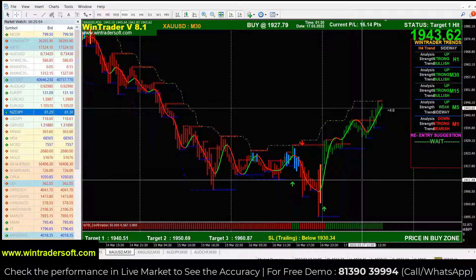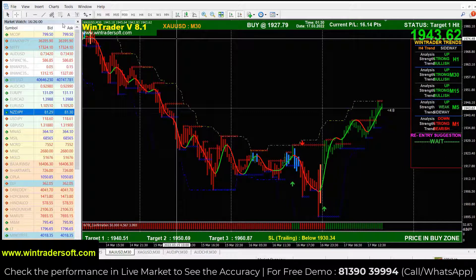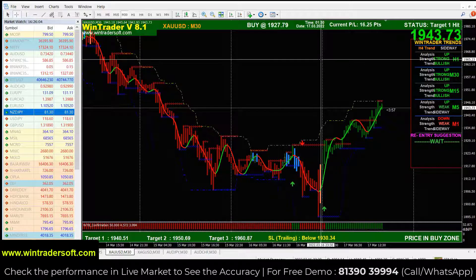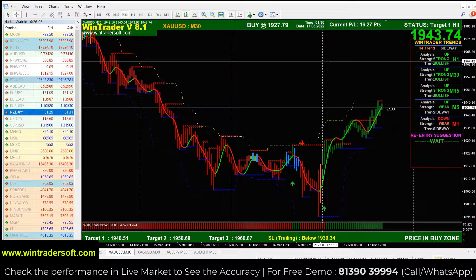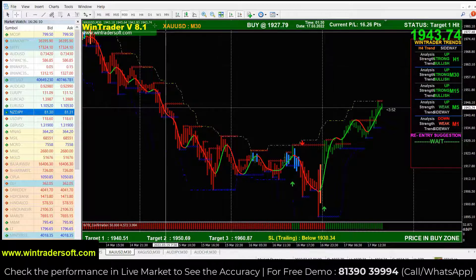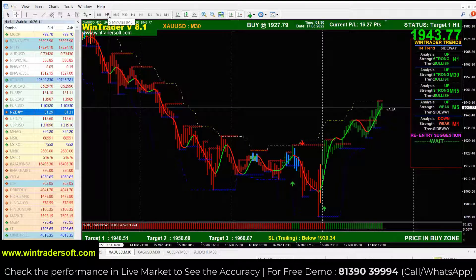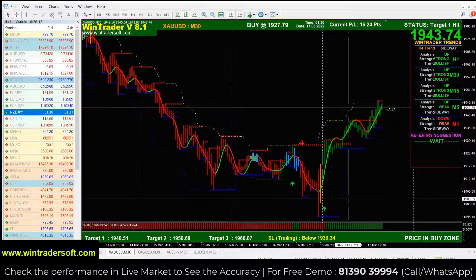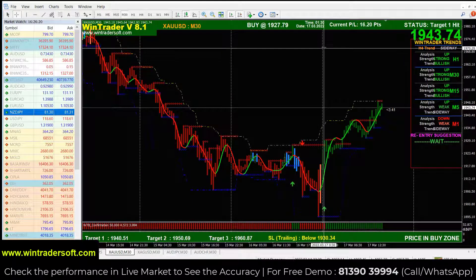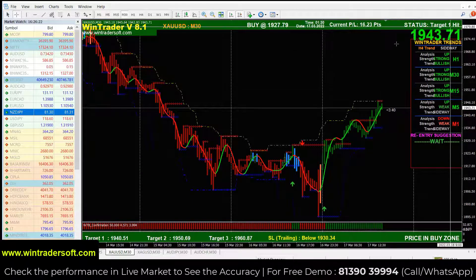Call or WhatsApp: 813903994. I have opened the XAUUSD Gold chart. It is on the 30-minute time frame. For forex, the better time frames are 30 minutes, H1, H4, and 15 minutes. For scalping point-by-point, you can use 5 minutes, but the market will change quickly. Today the market has opened and in this corner you will see live data.